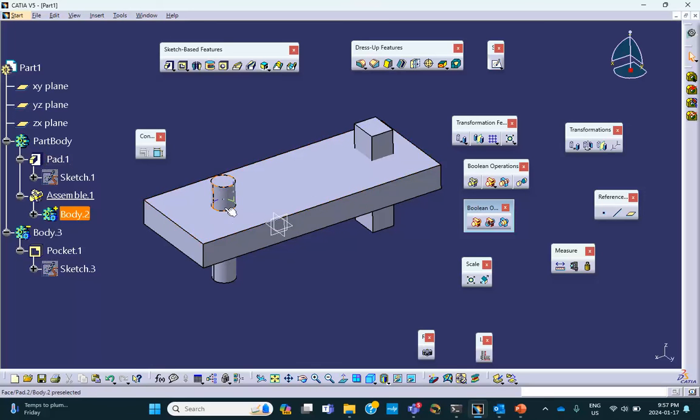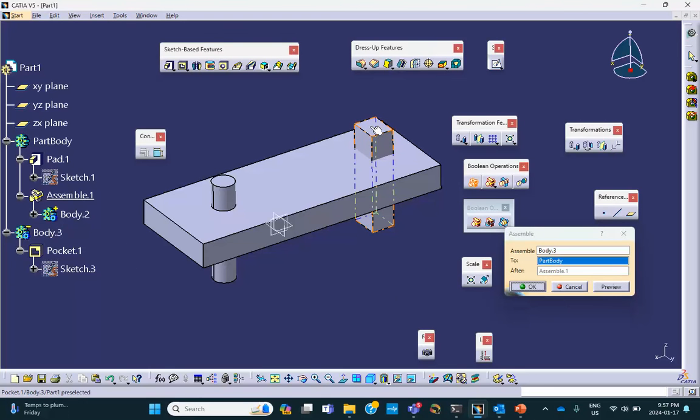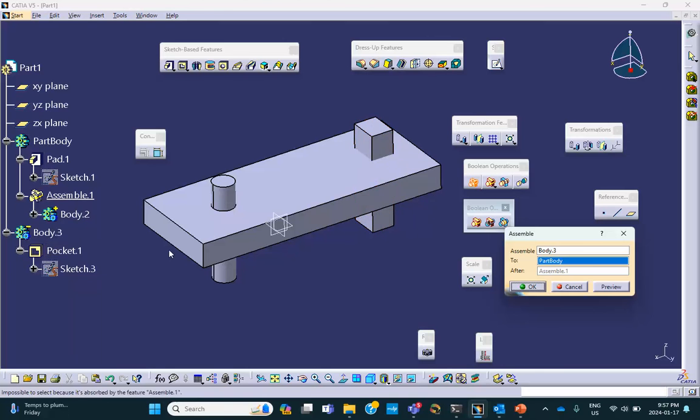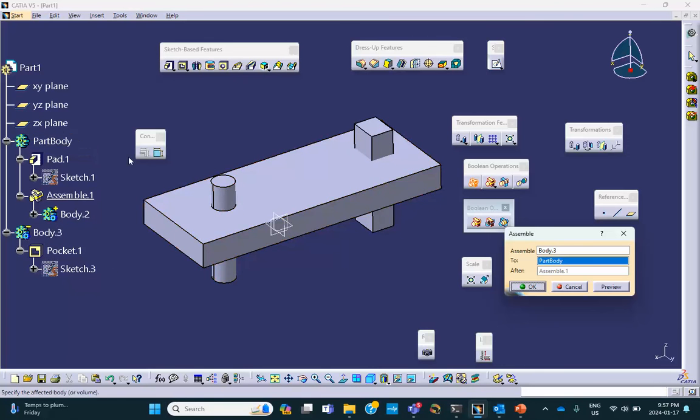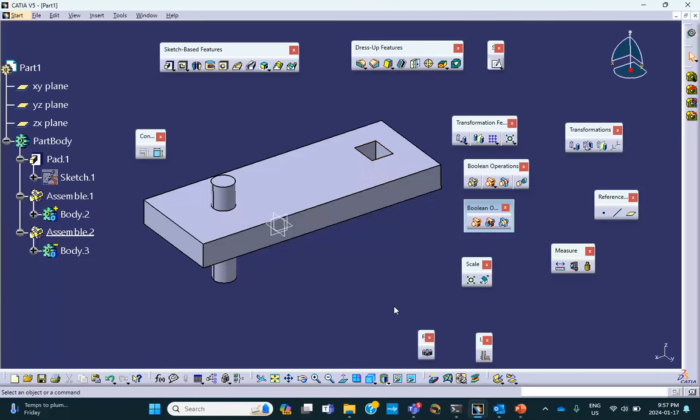So what happens is that it took the body two and assembled it into the part body, and you can see this dark black line tells you that it is assembled. Now I do assemble again. Assemble this fellow. As soon as you select that, it takes the next body, but there is no next body, so it goes up and selects the part body, and I say okay. Now remember, this has a negative polarity, and guess what's going to happen? It's going to make a pocket.